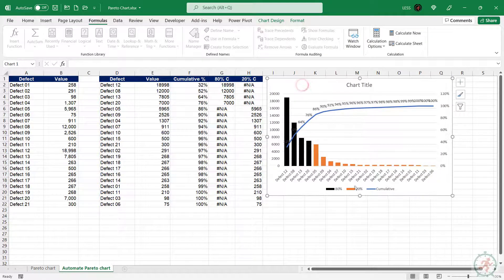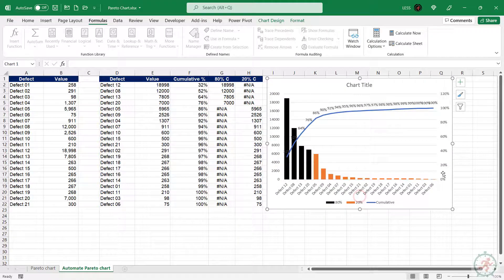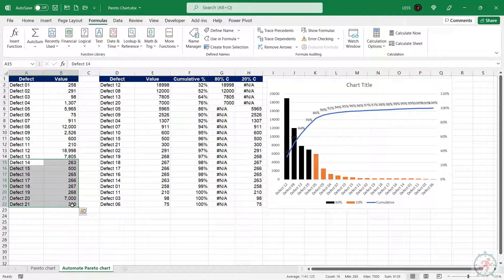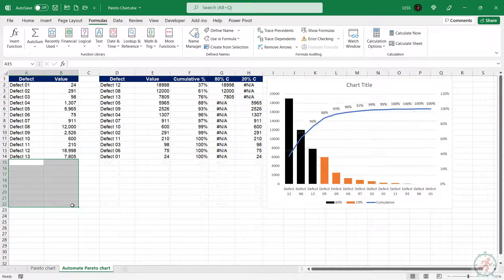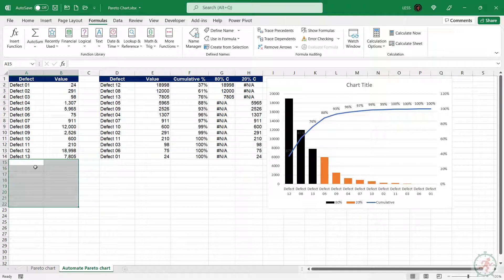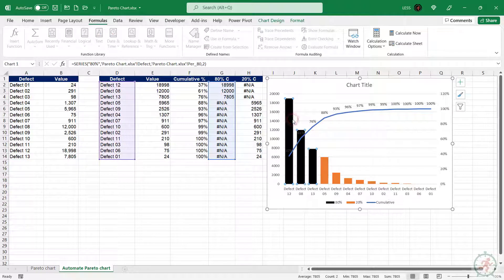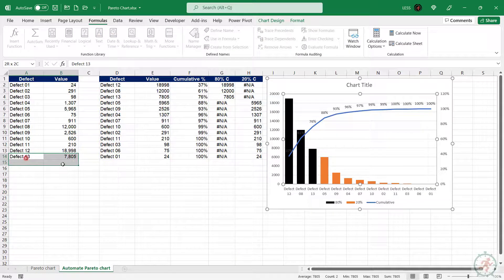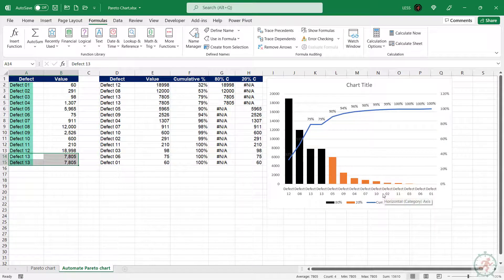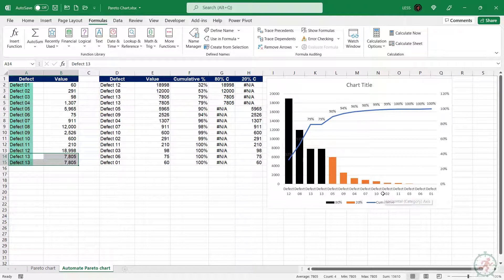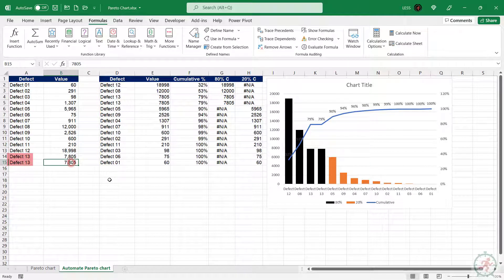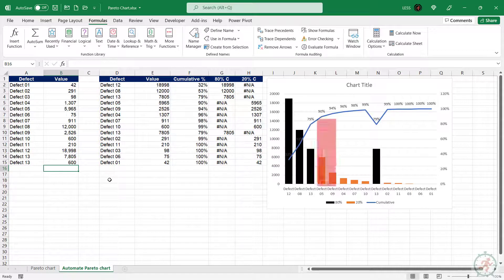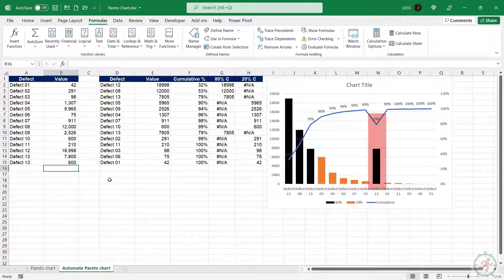So, the Pareto chart is fully dynamic now. If we made any changes in this range, it will get updated automatically in the chart. You just have to make sure that this column must have unique entries, otherwise it will give an error.